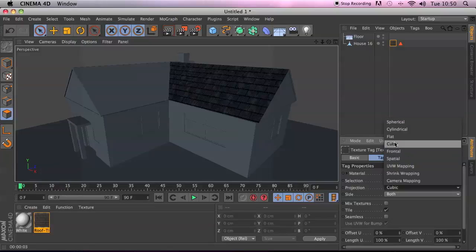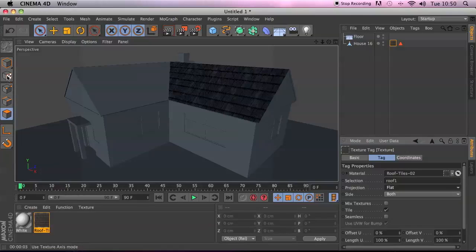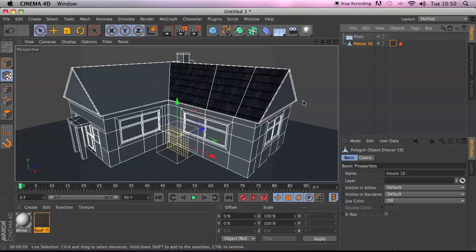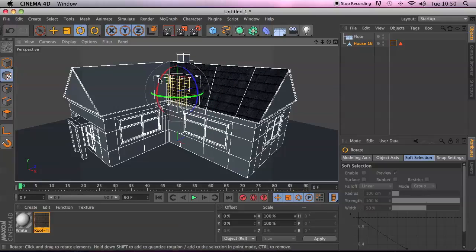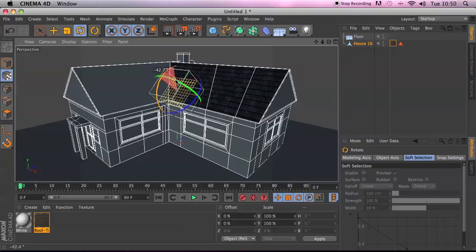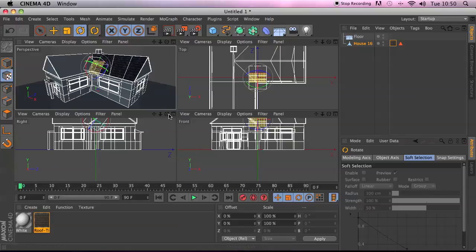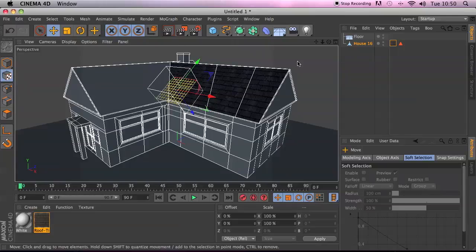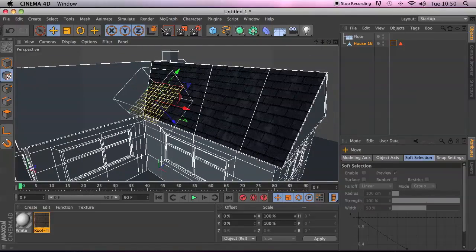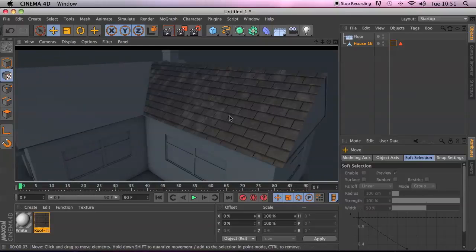Now it's applied just to that area. You can then look at the projection — for example, change it to Flat. Make sure you have the house and the tag activated, then use the texture tag to move and rotate it so it matches where the roof is. Switch to a side view to get it spot on and you've got the roofing applied correctly.